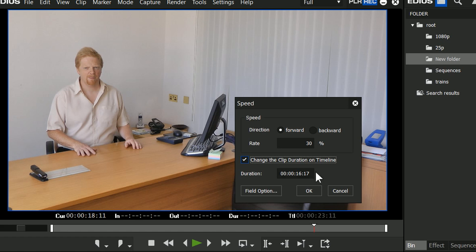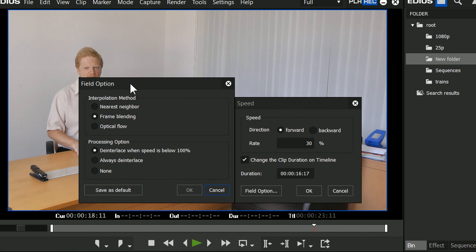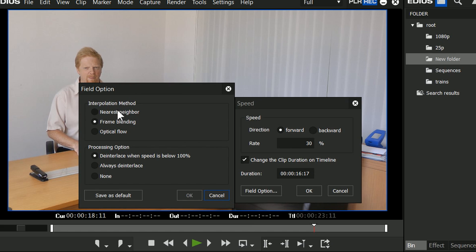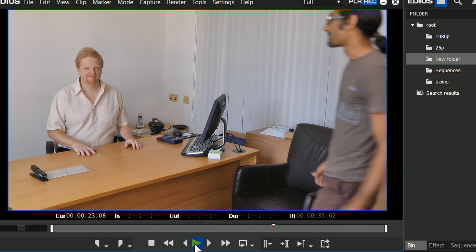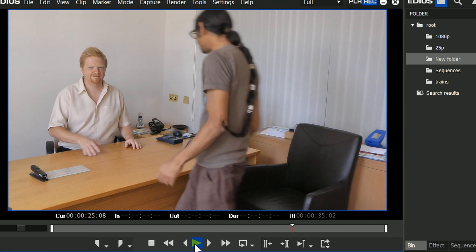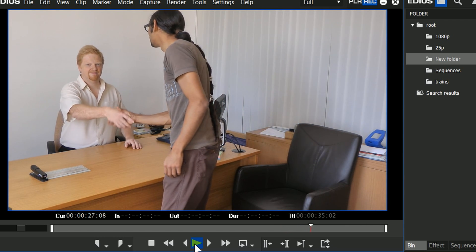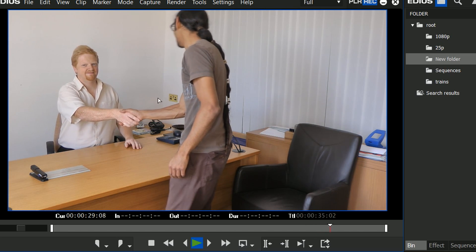This is exactly the same as it has been in EDIUS for ages. The new stuff is under Field Options. Here you can see the new things — we have three different methods of what they call interpolation. Basically, if I've slowed this thing down by a third, what does it do to fill in the gaps? Nearest Neighbor basically repeats frames. If I click on that and play it, you'll notice as he walks in it's rather stuttery, not very smooth — basically repeating every frame three times.